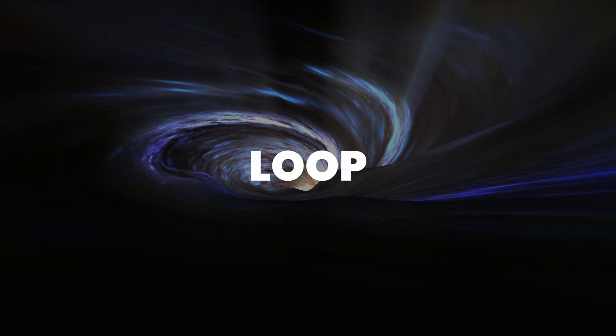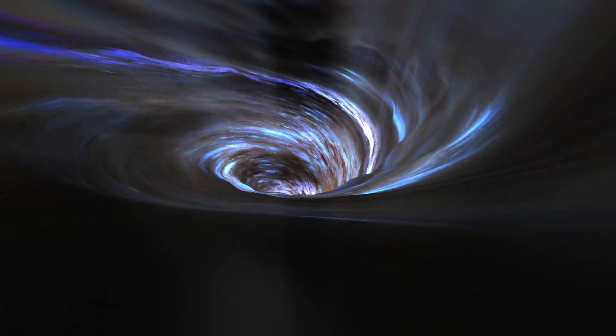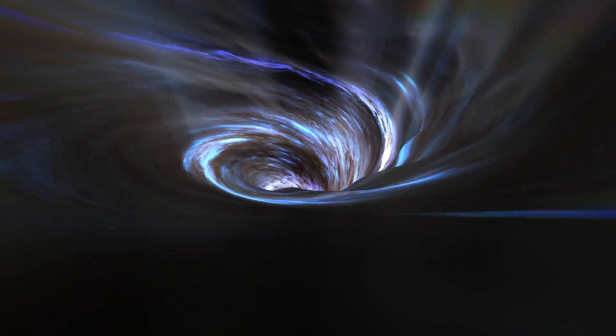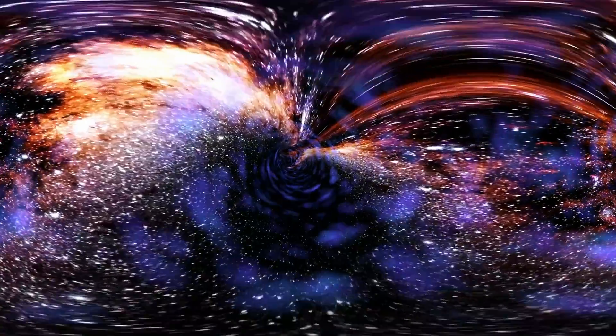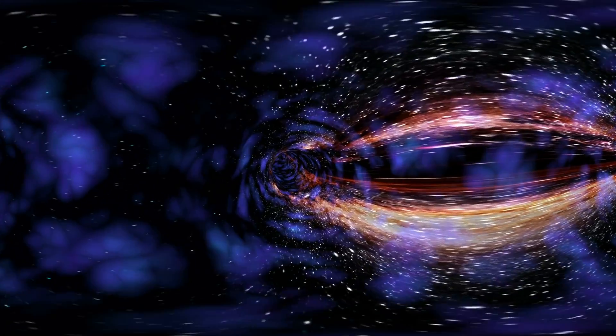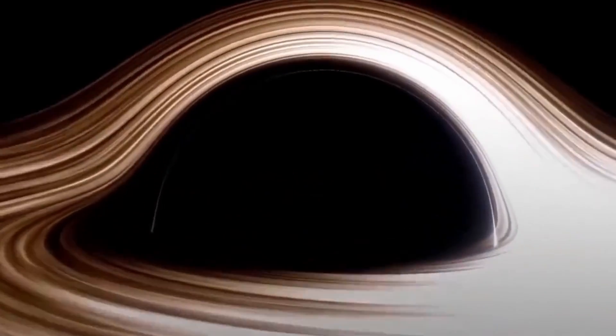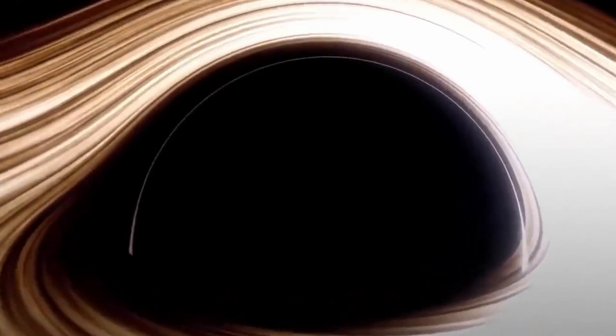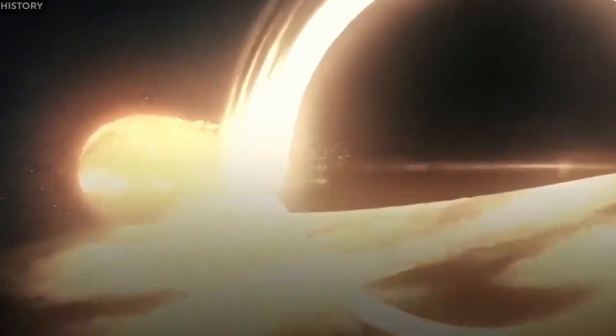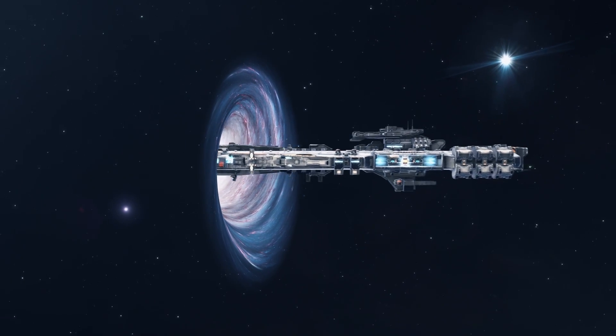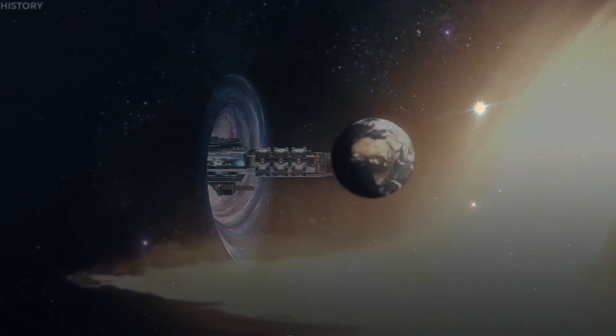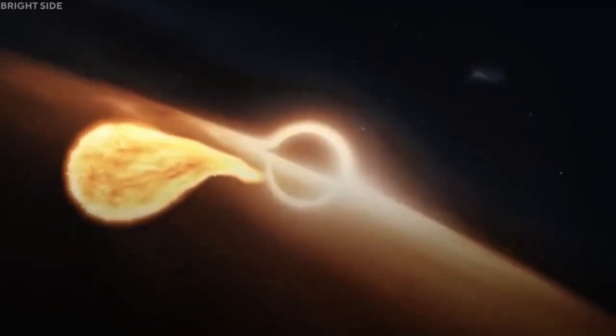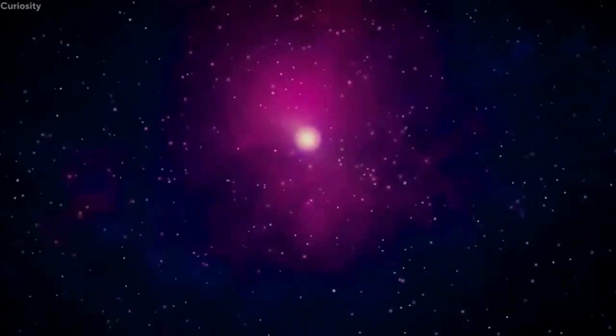According to Loop Quantum Gravity or LQG, a black hole creates a new region of space-time and a brand new universe. According to general relativity, the center of a black hole is a singularity, which is a mathematical point from which nothing can escape. According to LQG, the center of a black hole never quite reaches the singularity point, but instead is prevented from doing so by a force.